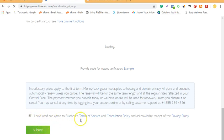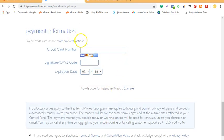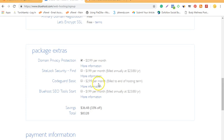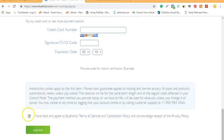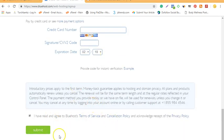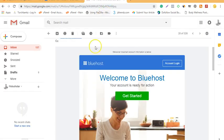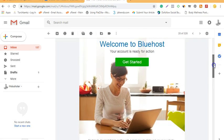Scroll down and click on 'I have read and agree to the terms and conditions.' Then enter your credit card details, security code, and expiry date, and click submit. I'm not going to complete the purchase because I already have an account with Bluehost — this is just for the tutorial. Once you do this, Bluehost is going to send your login details to your email address.